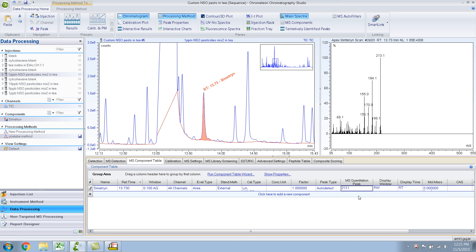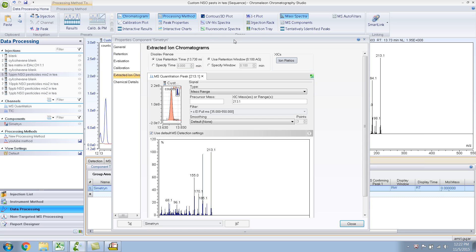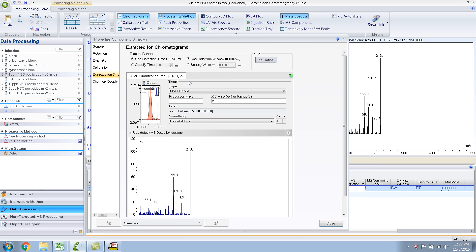If I double-click, there it is — this is the extracted ion. What it does is extract m/z 213 from the TIC and quantitates only on that. You can also add more confirming ions to make sure that Cymetron is really present.